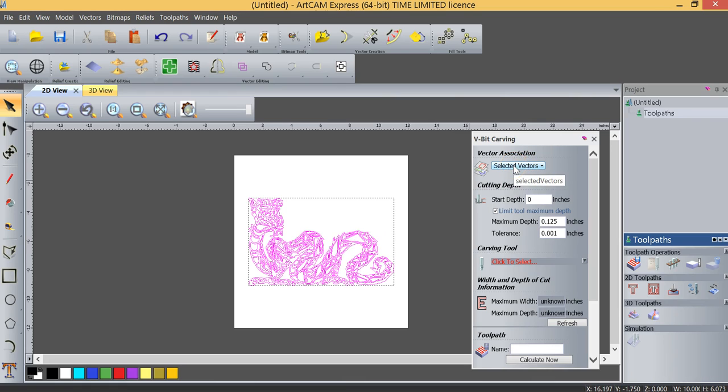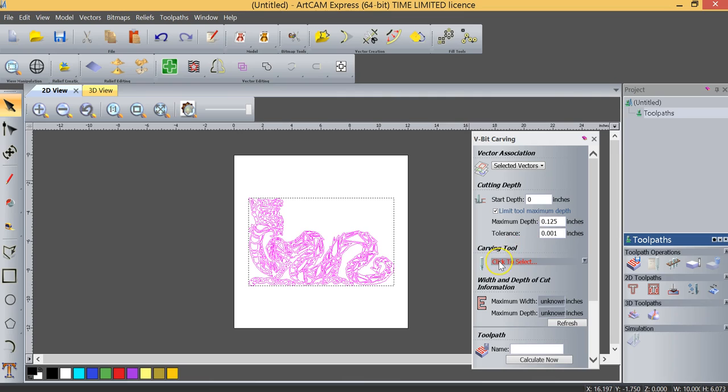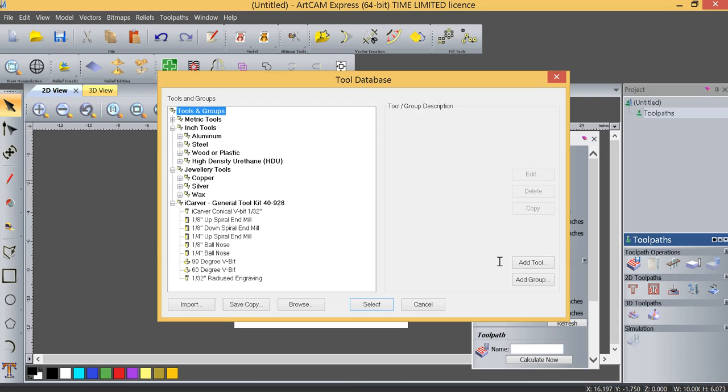So for vector association, we're going to use our selected vectors. Our start depth is going to be at zero, which is the top of our material. We're going to limit our maximum tool depth to 0.125 inches, as you can see in our settings here. And that's to make sure that we don't over-machine this. We may have some larger areas to machine, and if we don't set the maximum depth, then it's going to machine them quite deep.